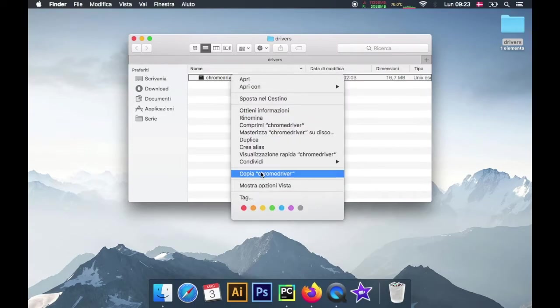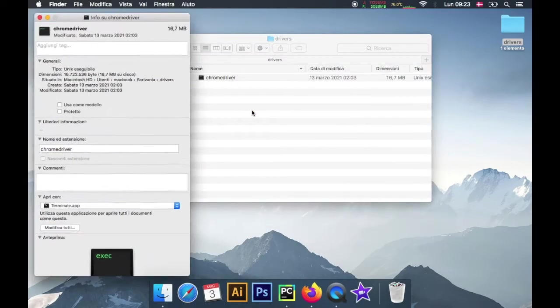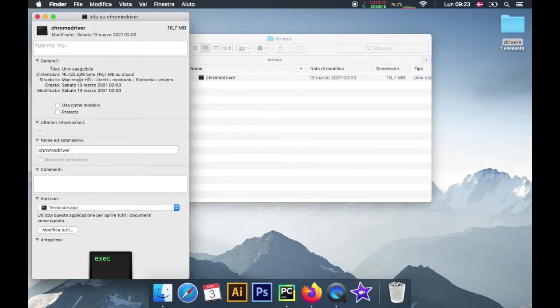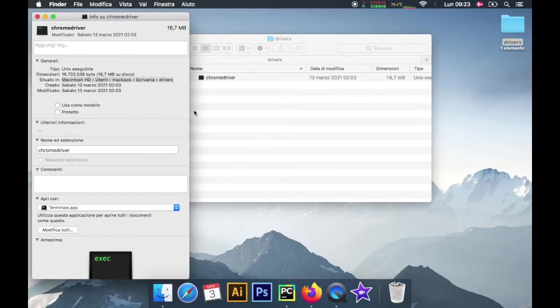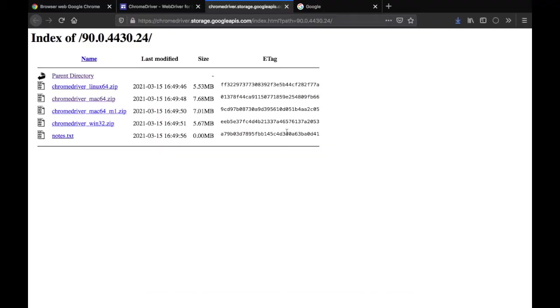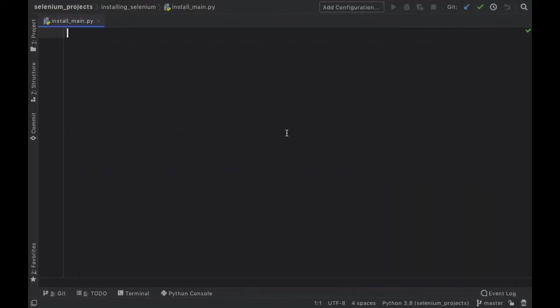Next we want to go ahead and find out the path for this driver, so we're just going to right-click on it. I believe you can do the same thing in Windows and you just want to copy the path, the absolute path to this driver.